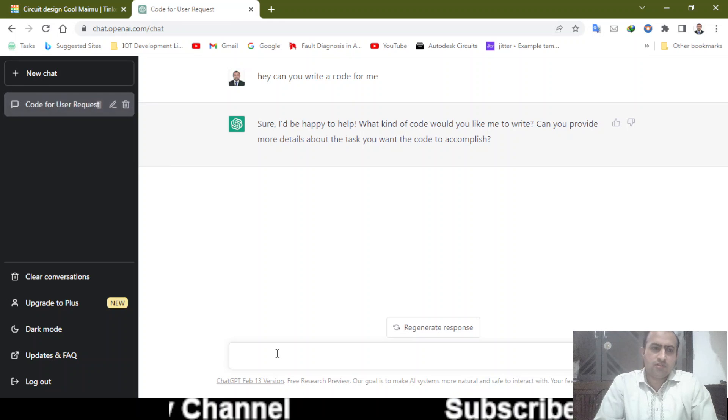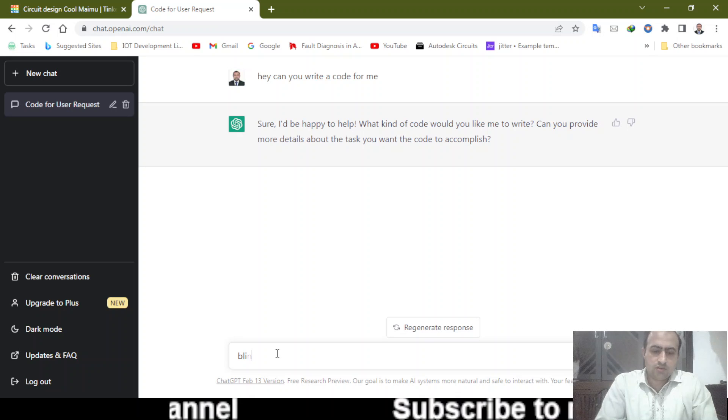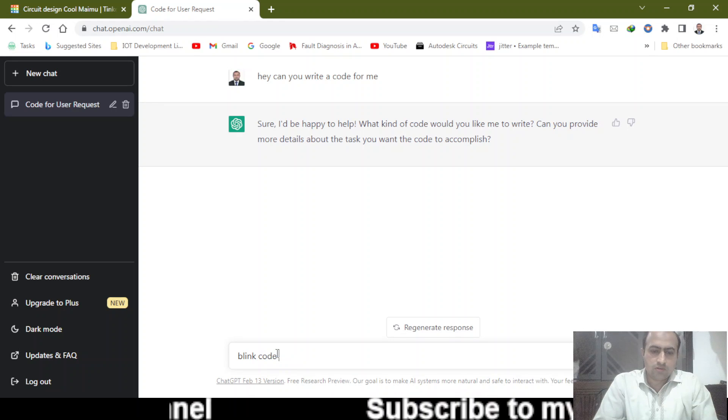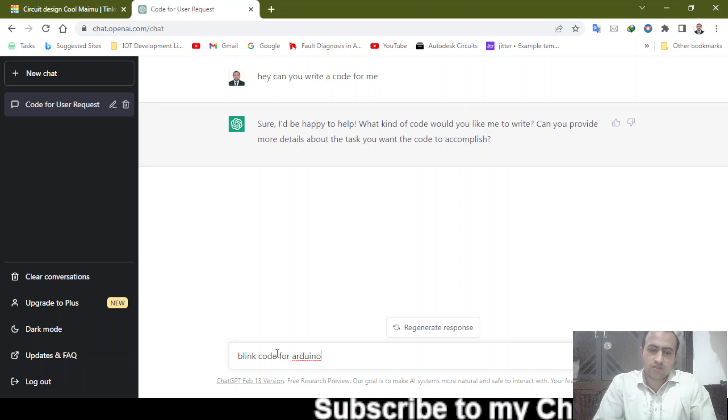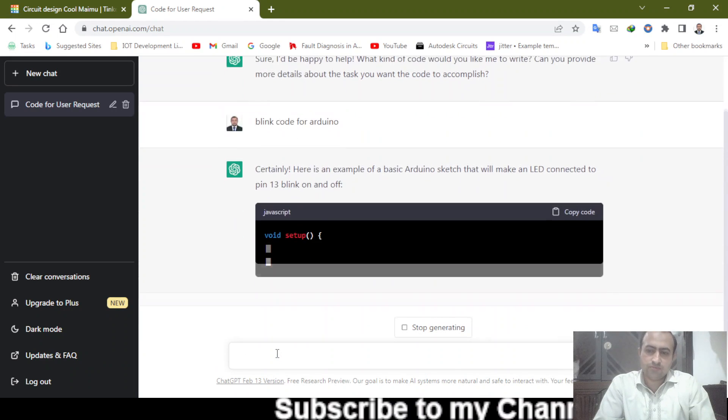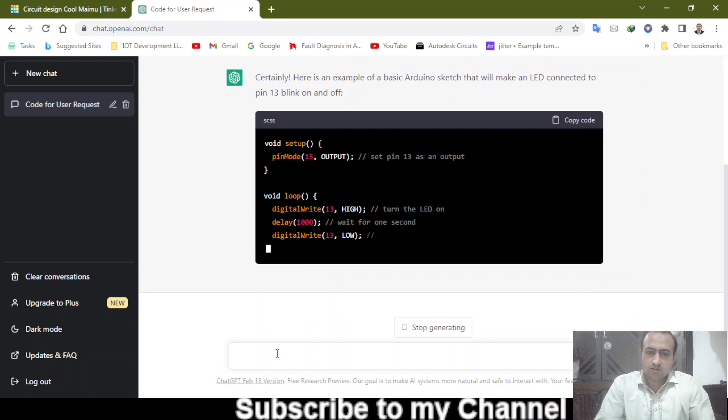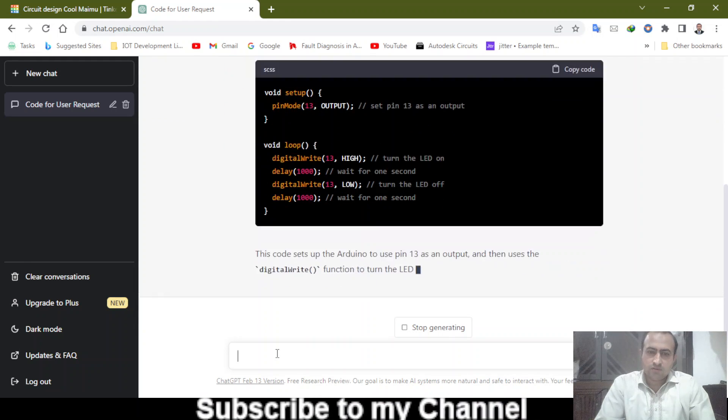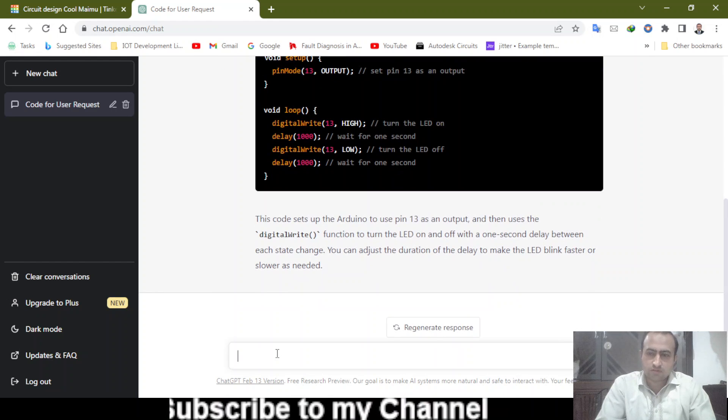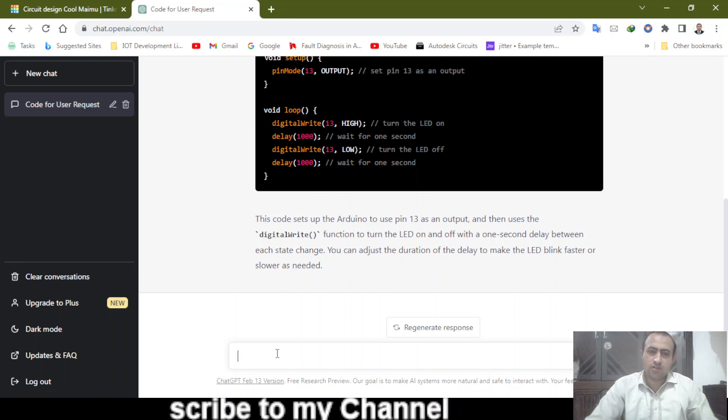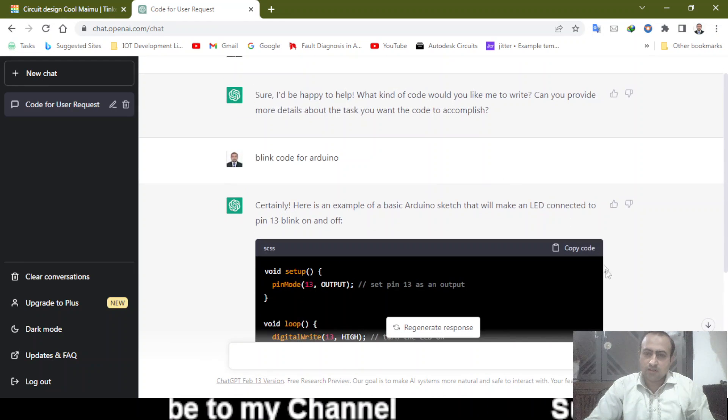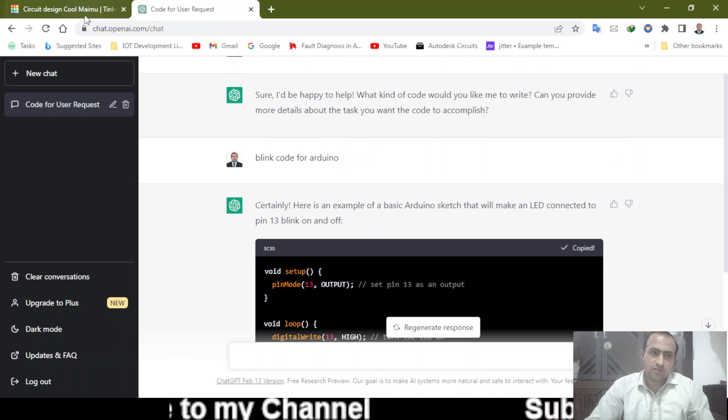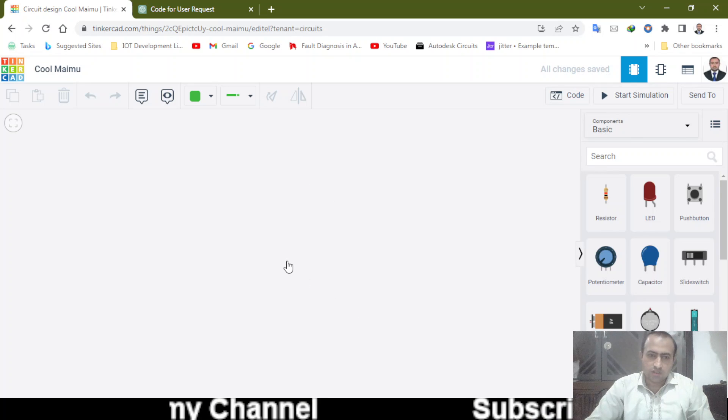Well, let's do something simple, like blink code for Arduino. Although I know this code, let's give it a try and see what it will do. Now it's also explaining to me how this is working, and this is where you can add the delay and all those things. I can just copy this code and go to this Tinkercad website. Let's bring the Arduino.